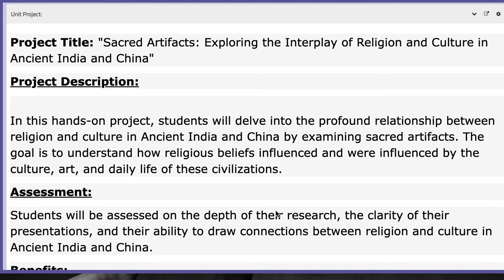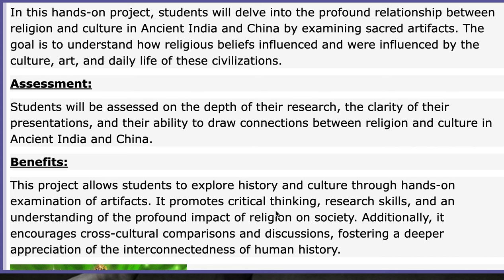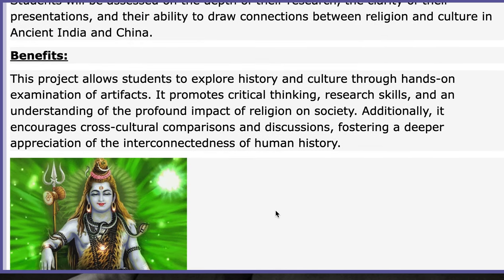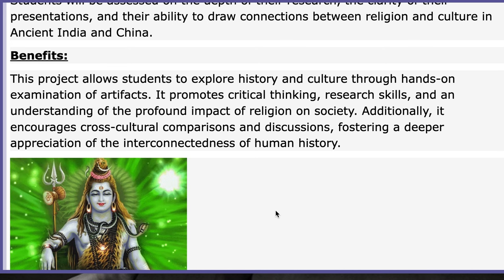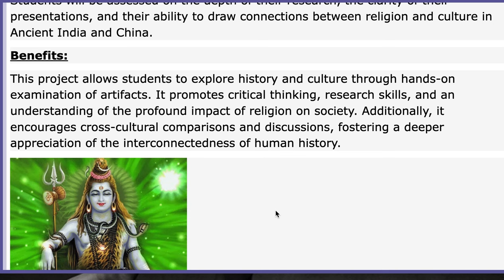In this hands-on project, you will delve into the profound relationship between religion and culture in ancient India and China by examining secret artifacts. The goal is to understand how religious beliefs influenced and were influenced by culture, art, and daily life of these civilizations. You will be assessed on the depth of your research, the clarity of your presentations, and your ability to draw connections between religion and culture. The benefits include exploring history through hands-on examination of artifacts, promoting critical thinking and research skills, and encouraging cross-cultural comparisons that foster a deeper appreciation of the interconnectedness of human history.